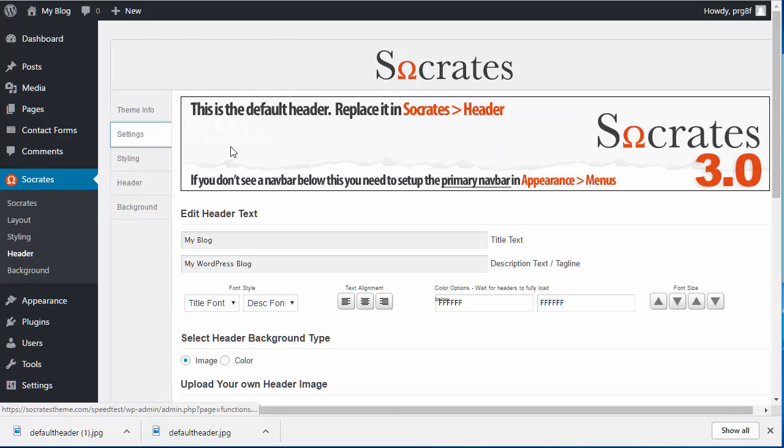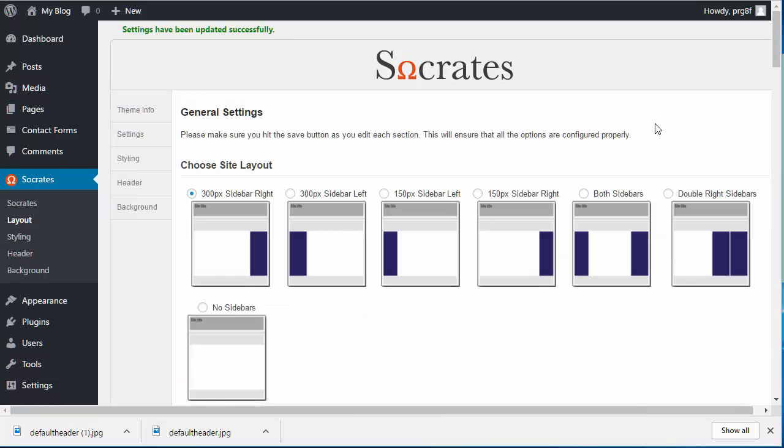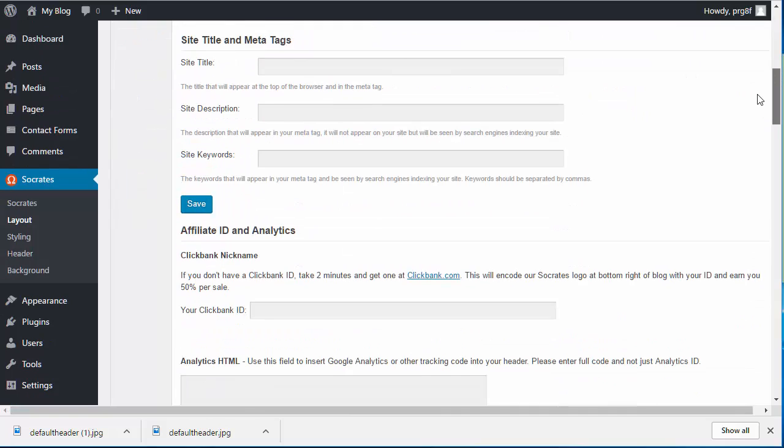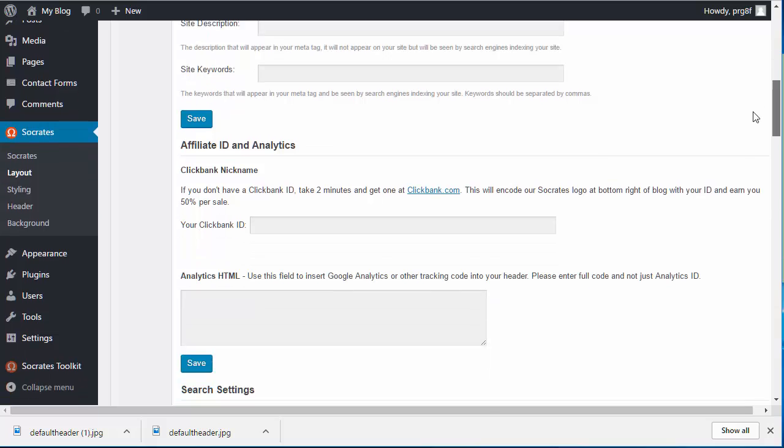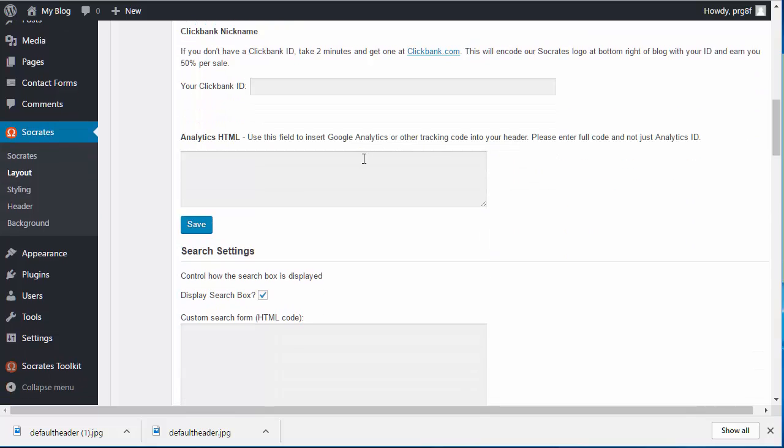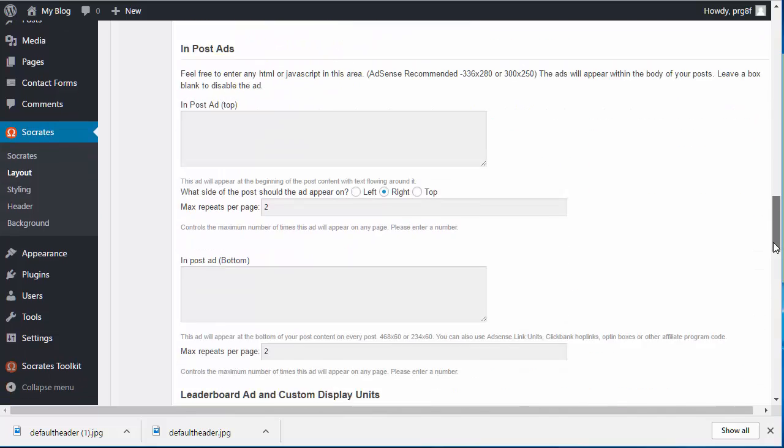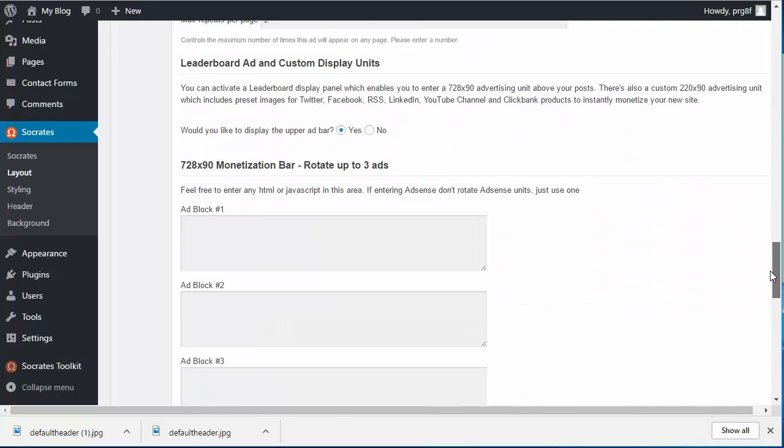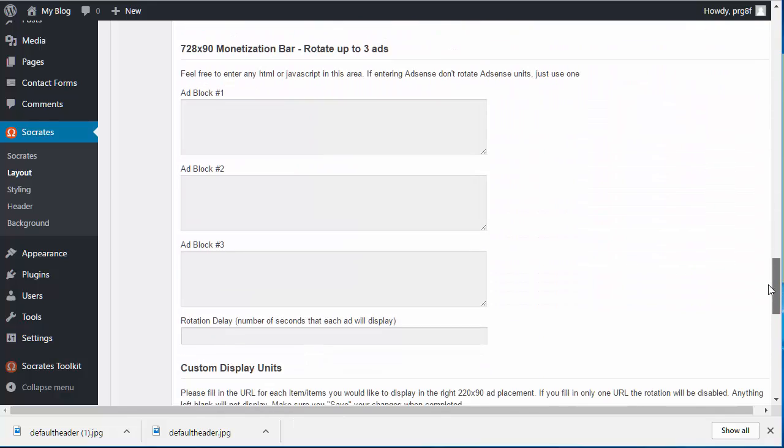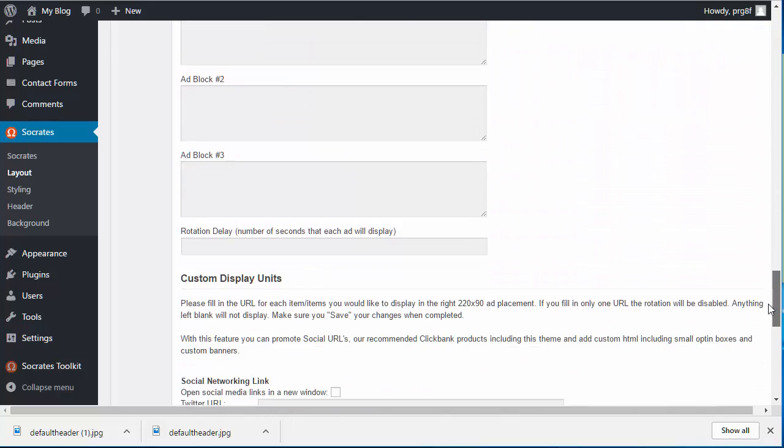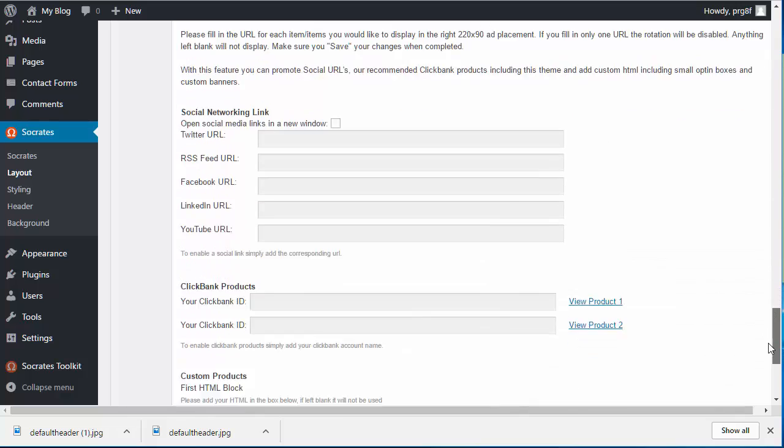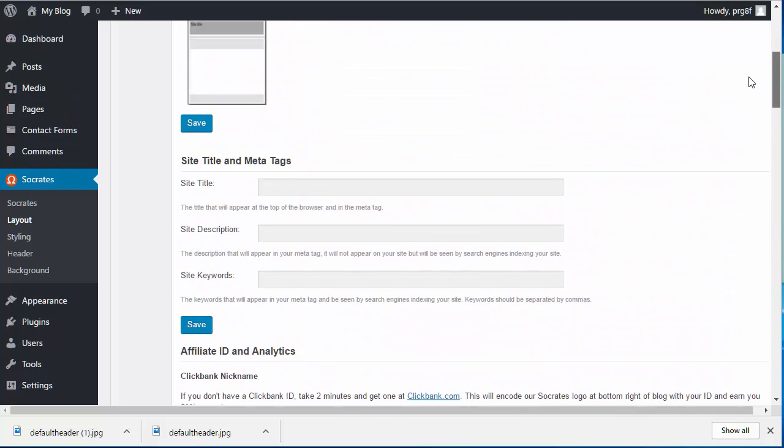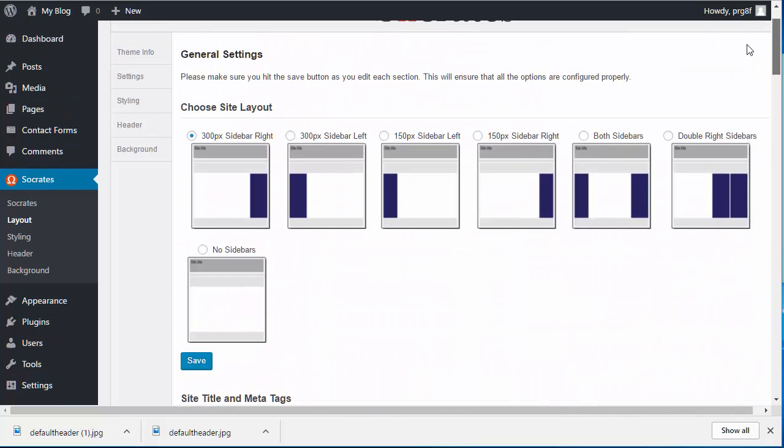And then under Socrates settings, we have different things that you may have added in here like Google Analytics. You may have added in some in post ads. Just copy whatever text you have in here and post it into a notepad. Just save it on your desktop. Just open up notepad, paste it in there. Same with any ad blocks you may have and so forth. A lot of these functions have changed in the new Socrates.